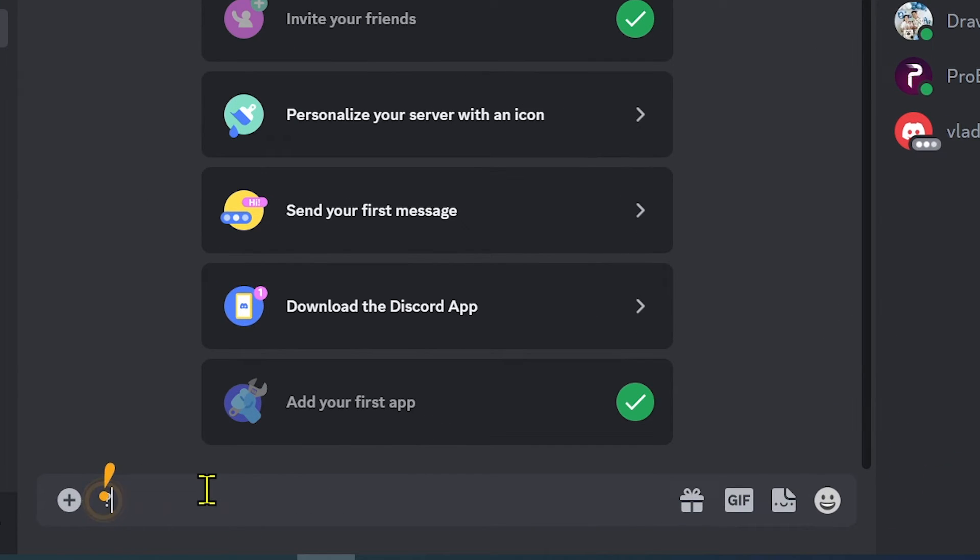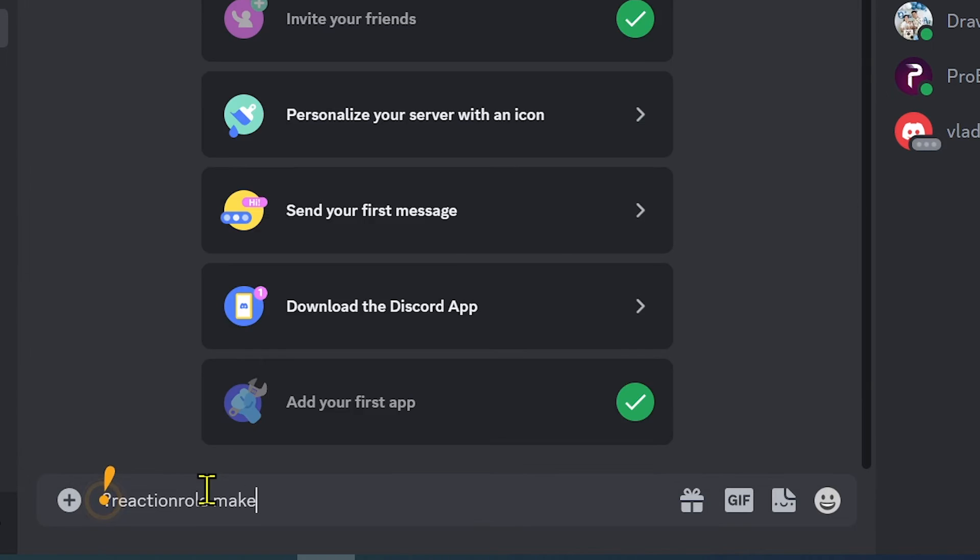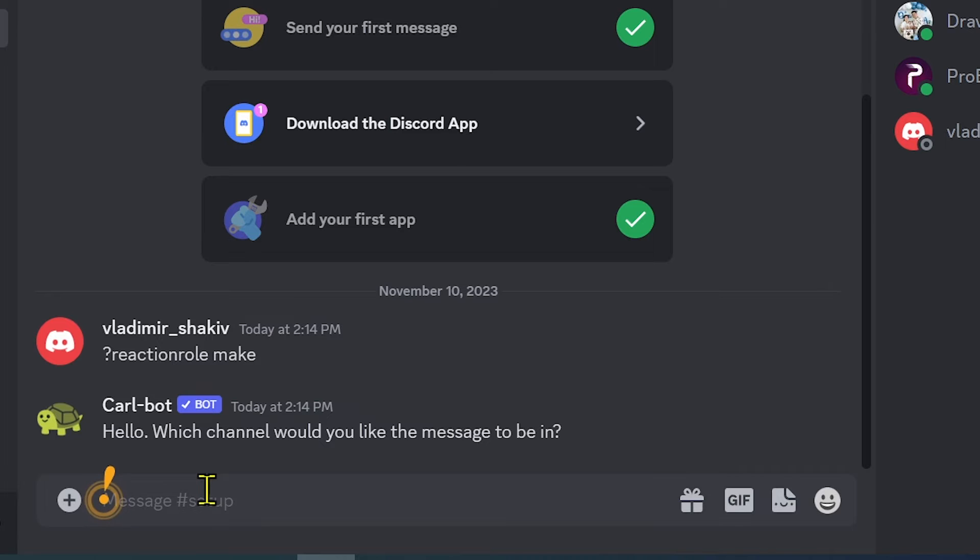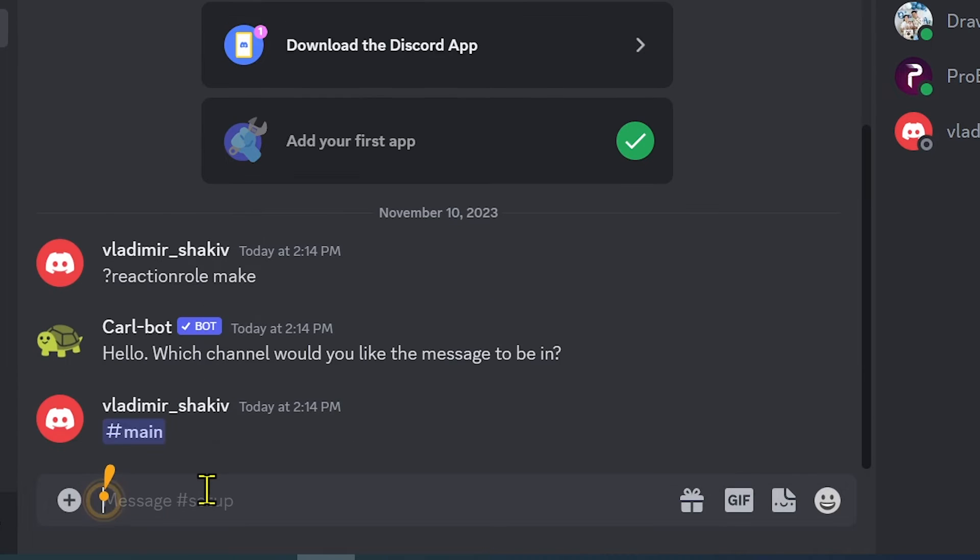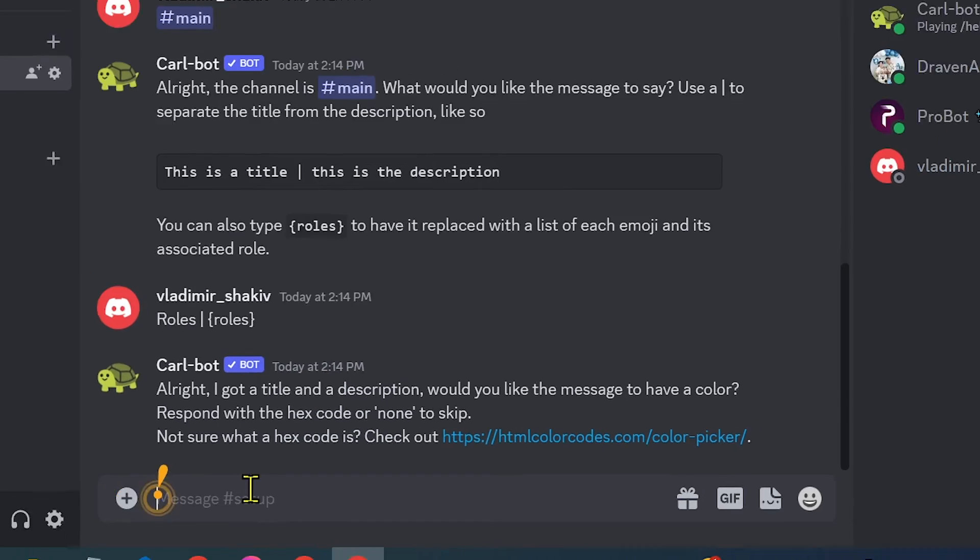I'm going to go ahead and add a reaction. Which channel would you like the message in? Of course, we're going to choose main. There we go. Then we're going to type roles here and basically follow the format.